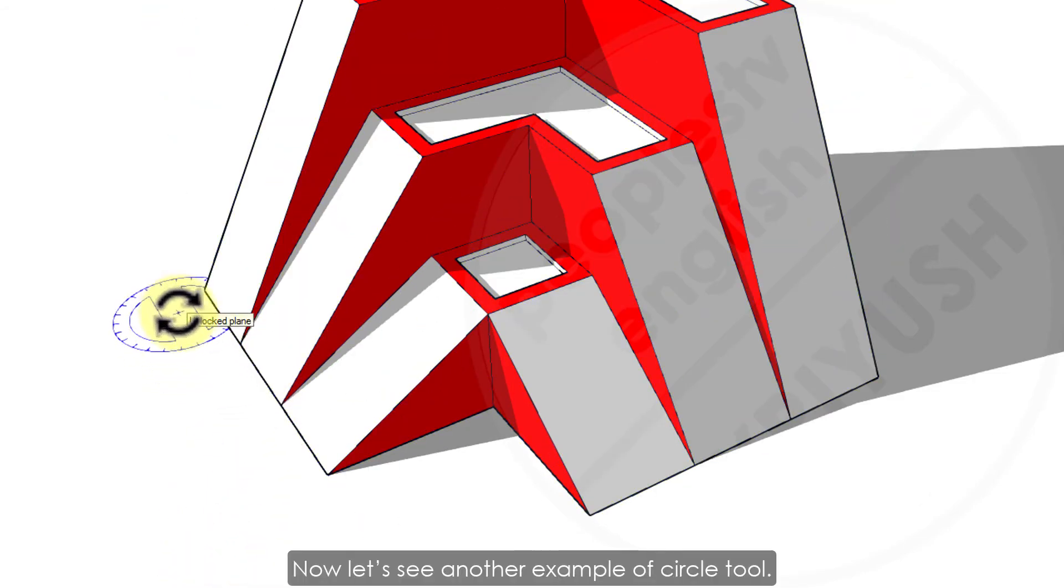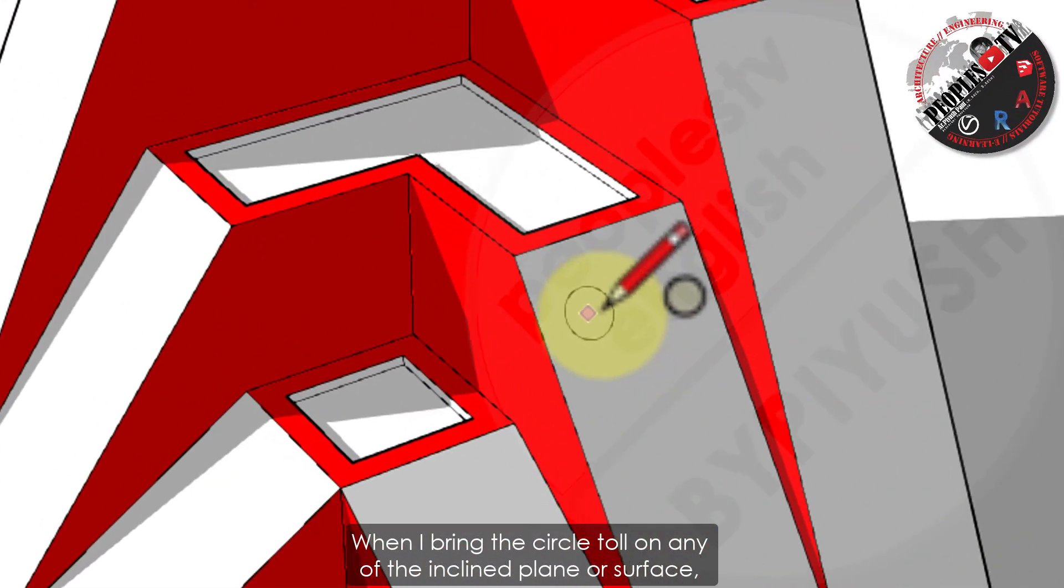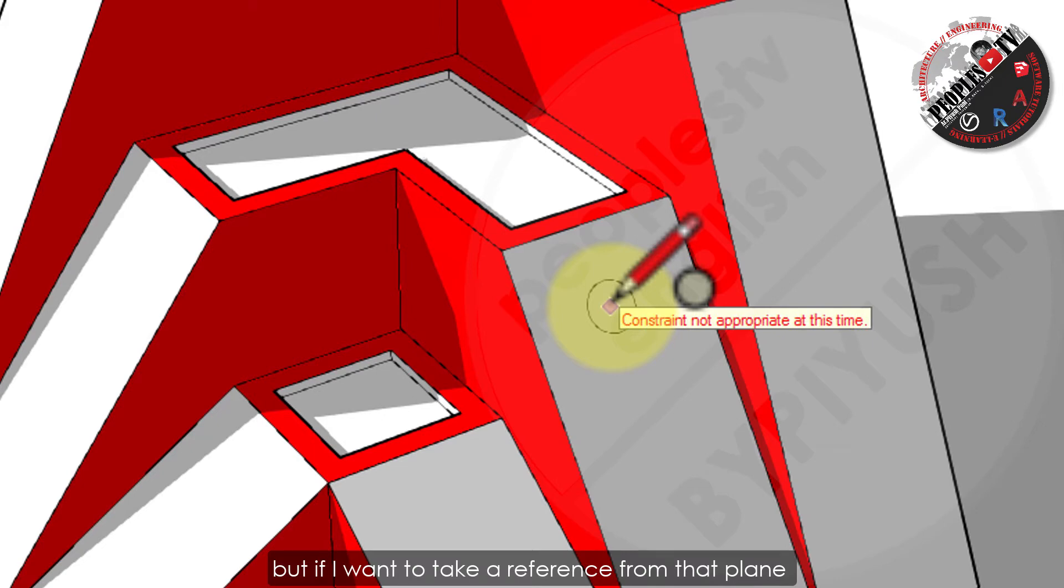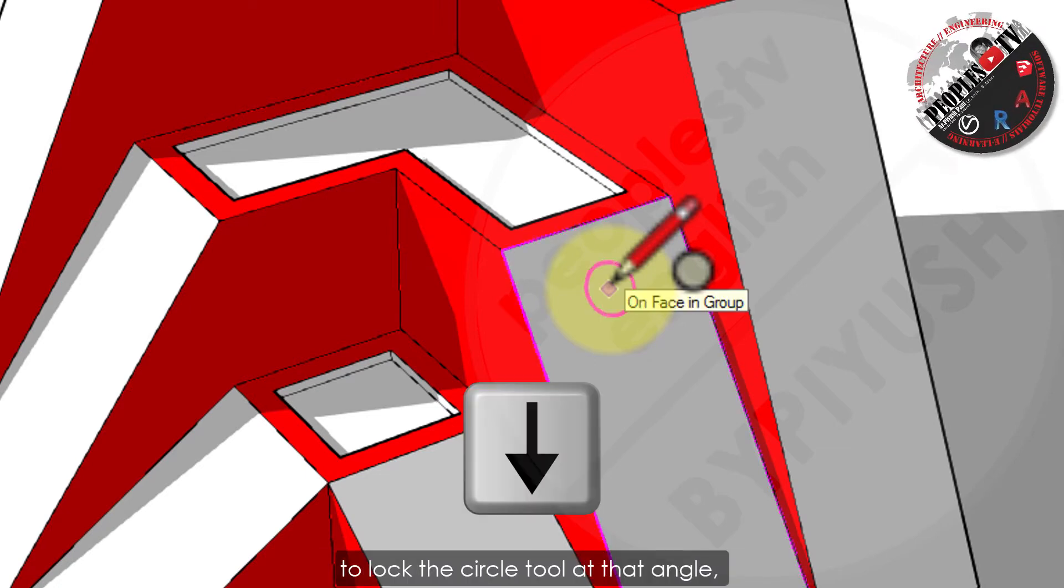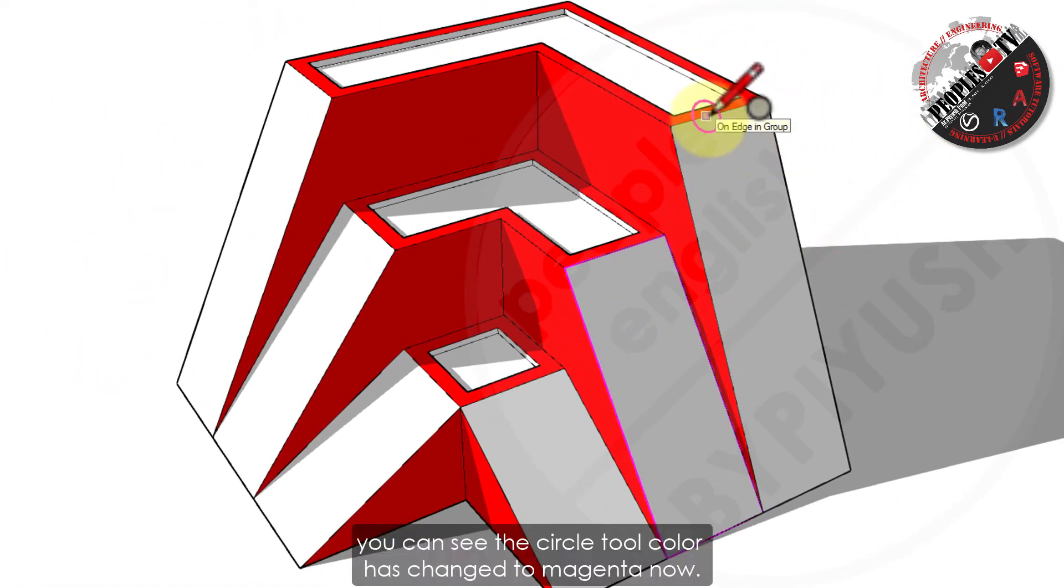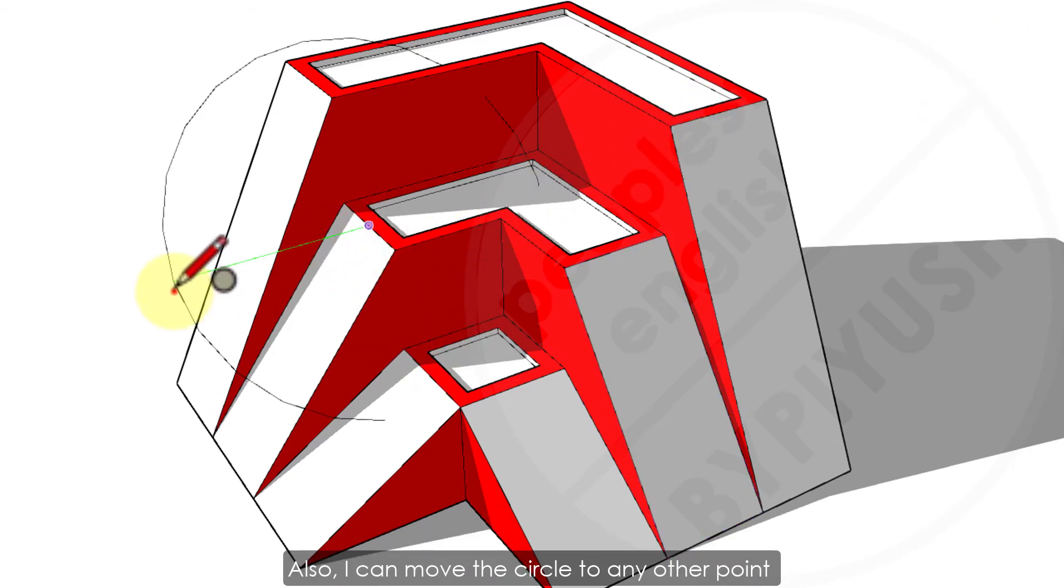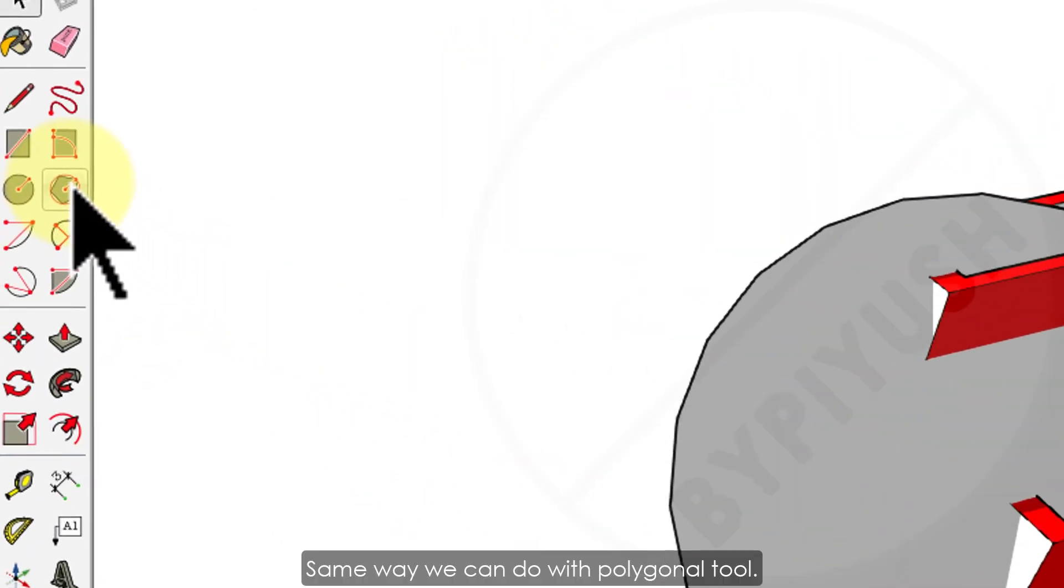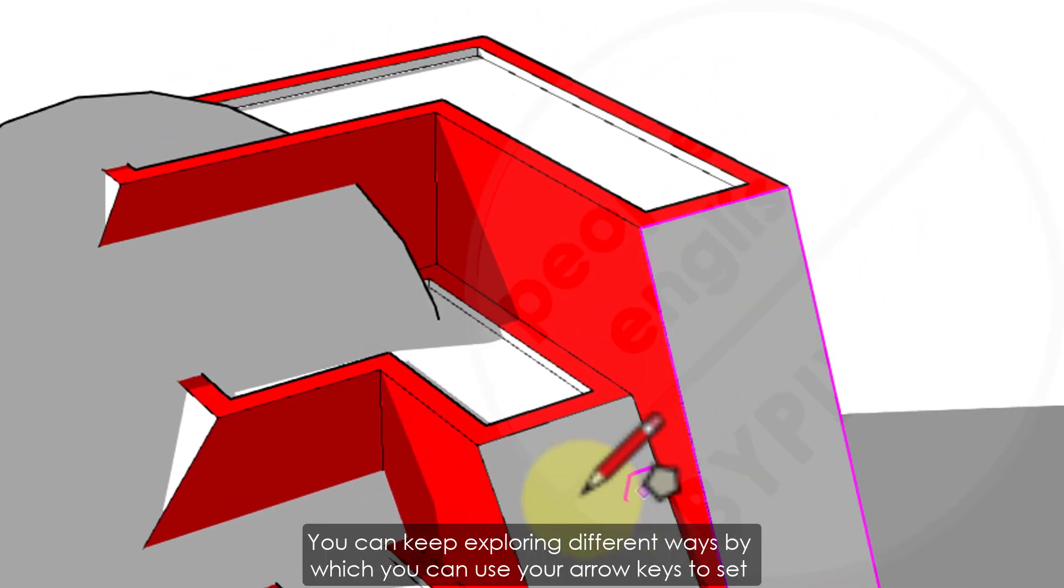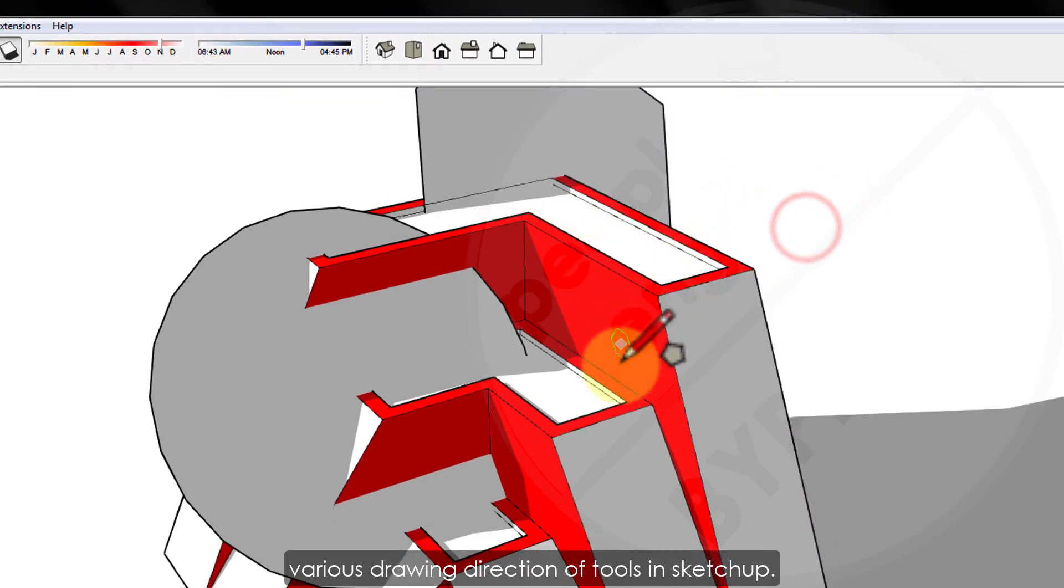Now let's see another example of circle tool. When I bring the circle tool on any of the inclined plane or surface, I can draw the circle on that angle on the surface. But if I want to take a reference from that plane and draw the circle at same angle somewhere else in the model, for that you have to use down arrow key to lock the circle tool at that angle. You can see the circle tool color has changed to magenta now. Also, I can move the circle to any other point and can draw it at same angle wherever I want in my model. Same way we can do with polygonal tool. You can keep exploring different ways by which you can use arrow keys to set various drawing directions of tools in SketchUp.